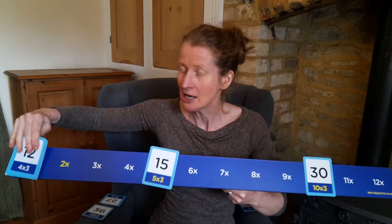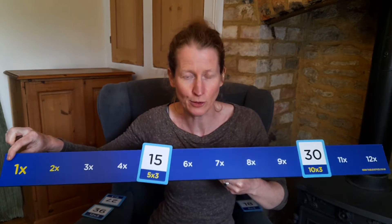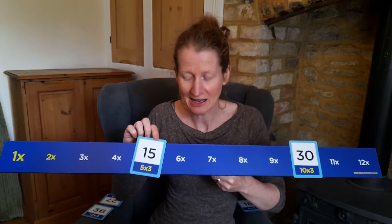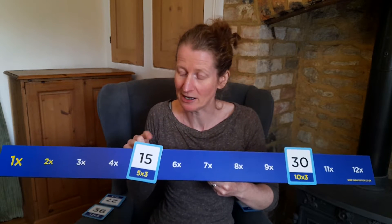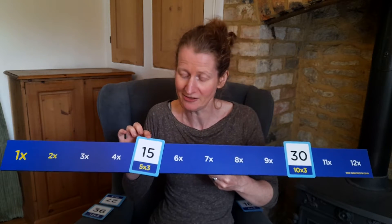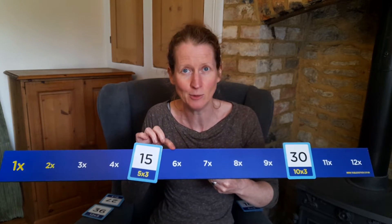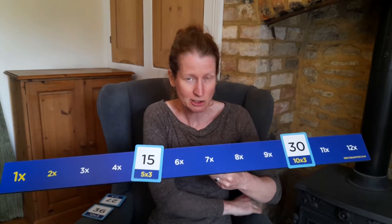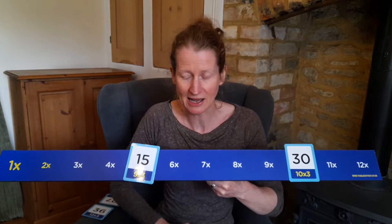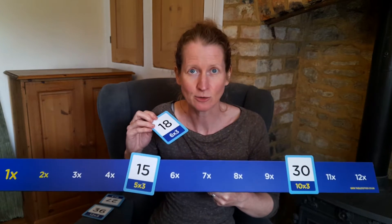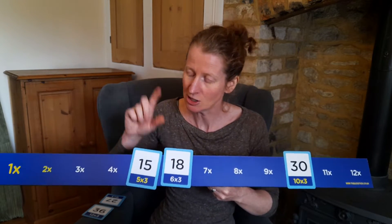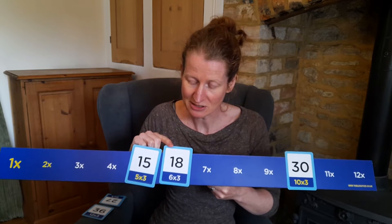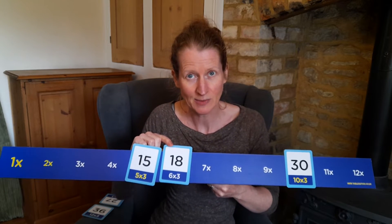Moving on from five times three, I quite often take the earlier cards off so the child doesn't think to count all the way from three. Five times three is 15, so to get to six times three we do a really easy sum: 15 add three more. Again, that's a pre-skill — how to add a number to a teens number. So five times three is 15, so six times three would be 18.